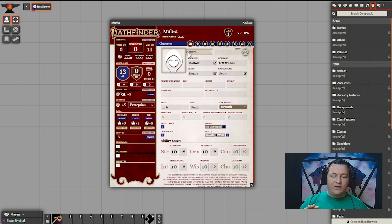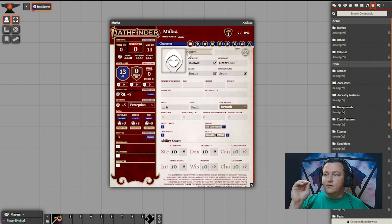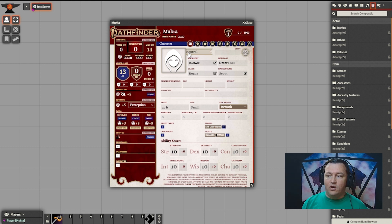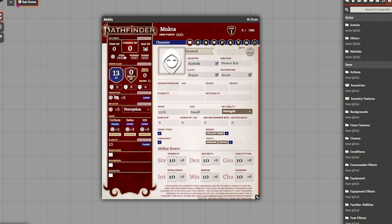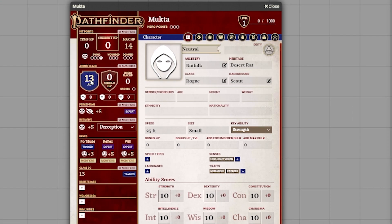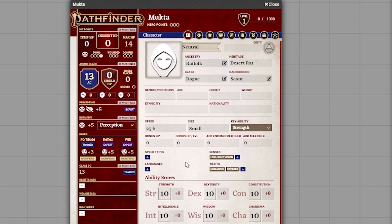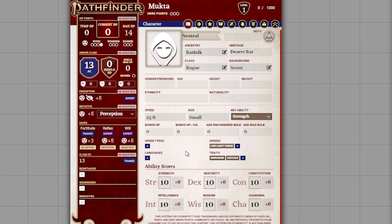Now with our heritage feature added, we're ready to go back to the character tab and fill out the rest of the info, including our stats. We can see that just by dragging and dropping the ancestry, class, and background, all of our basic abilities are filled out for us — maximum hit points, armor class, all of our saves — all set up automatically. So next, let's do our stats.